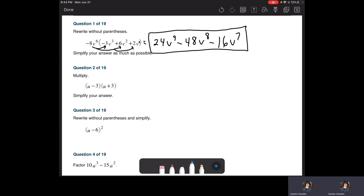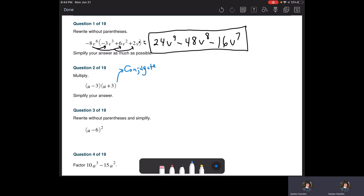Question two: multiply U minus three times U plus three and simplify your answer, which means combine like terms at the end. You might recognize this as being a conjugate. What happened is the first terms U's match, the threes match, and the signs are different. So what's going to happen is the middle term is going to go away.